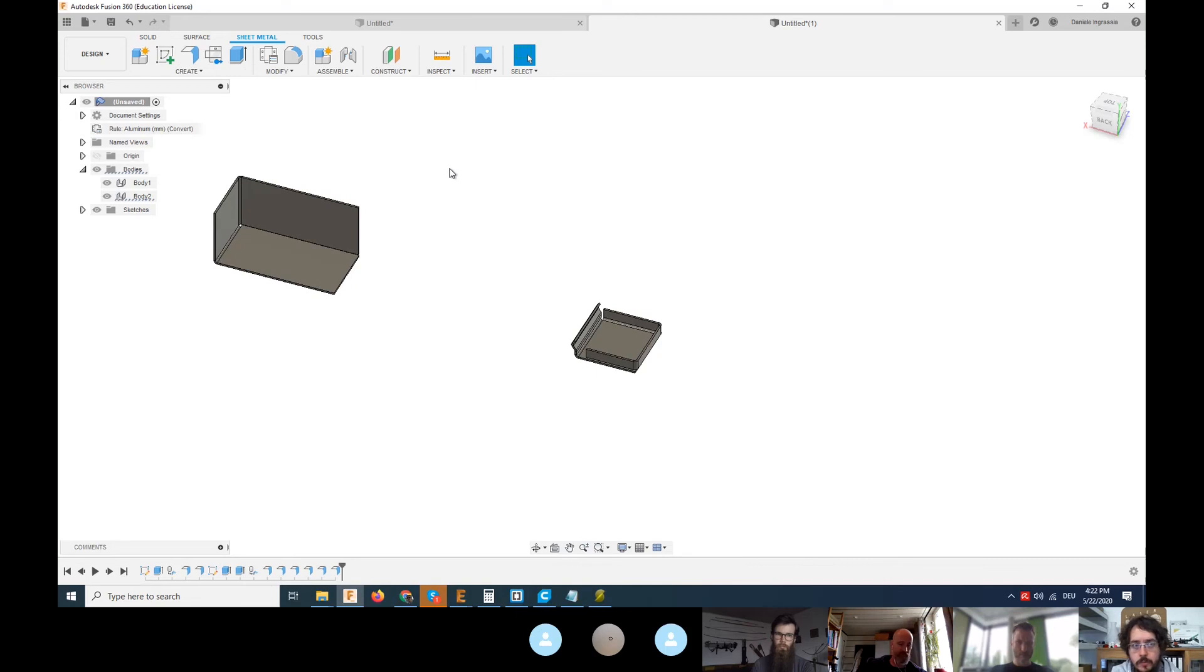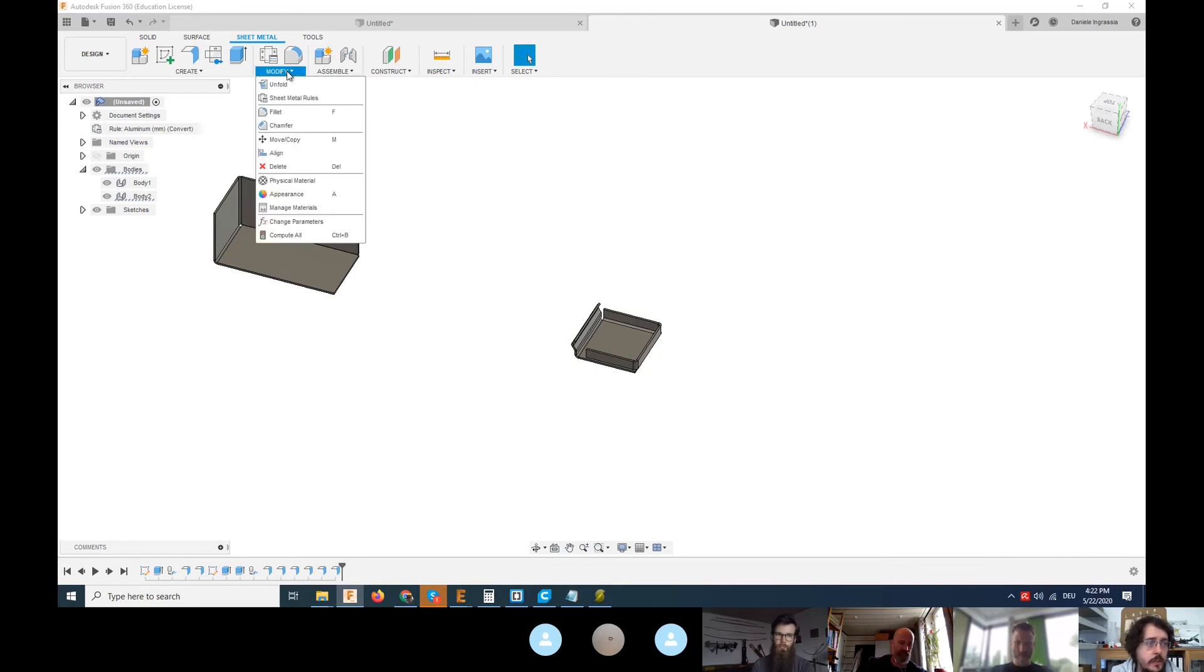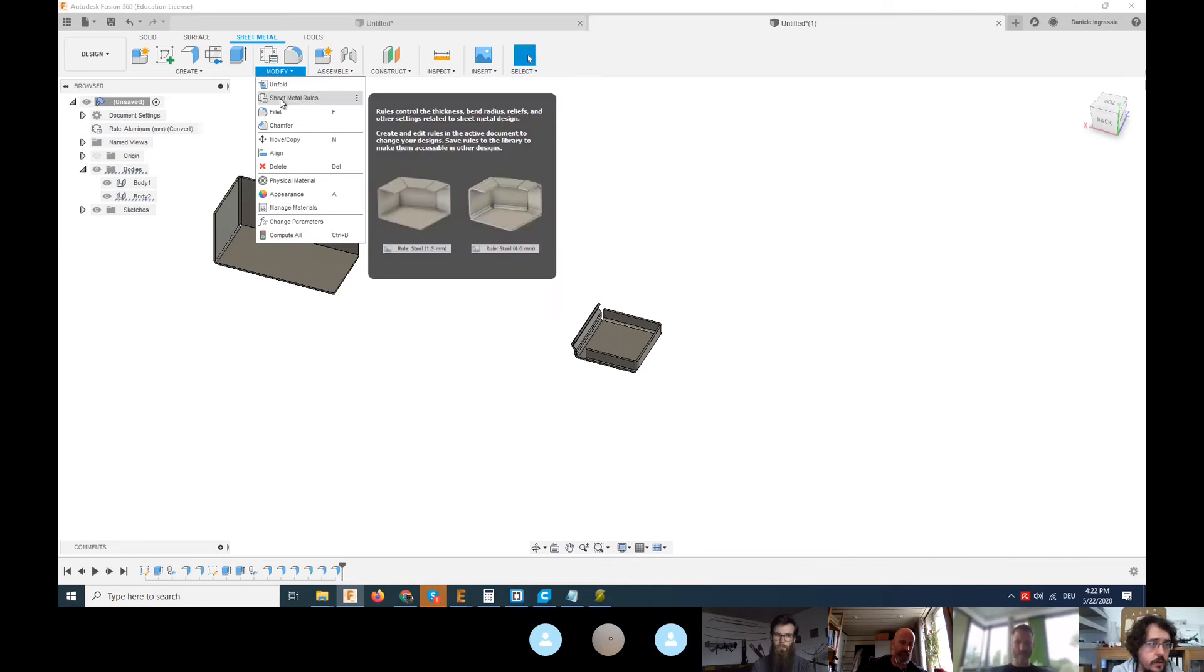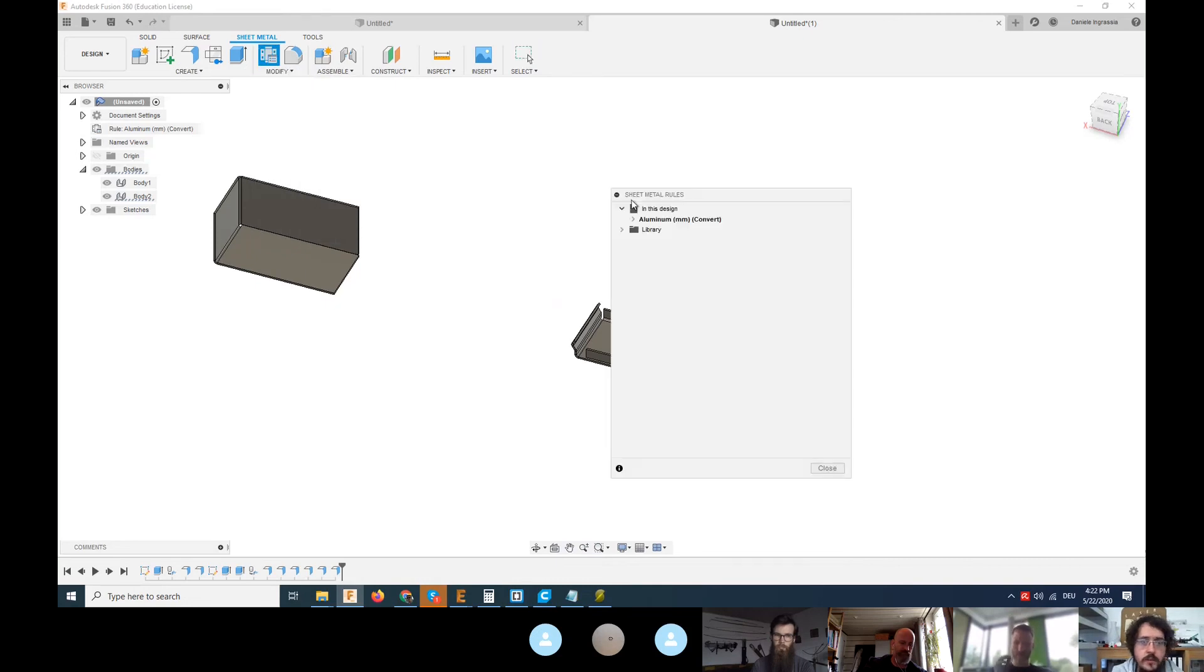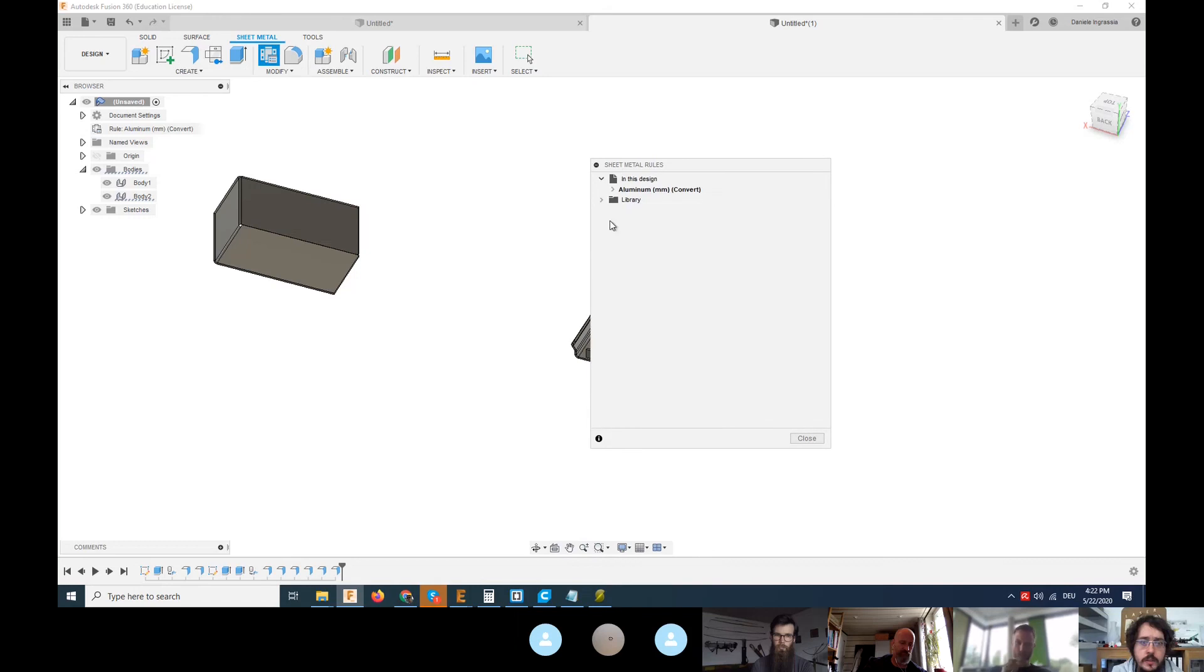The nice thing about Fusion is that it has already some rules for the bending of metals. By default you have a library of materials - steel, aluminum, stainless steel and so on.